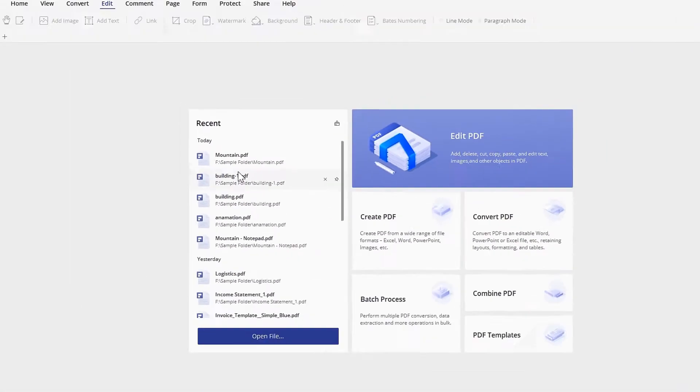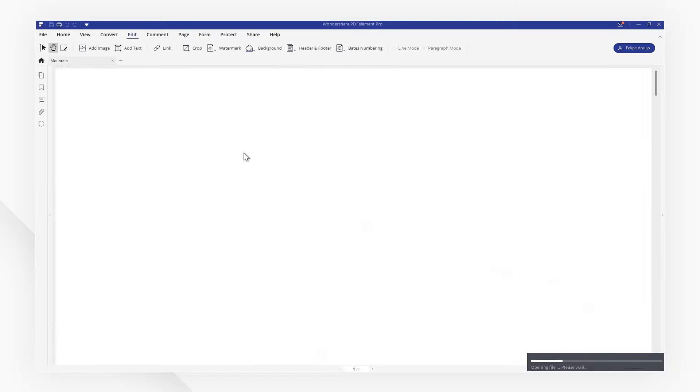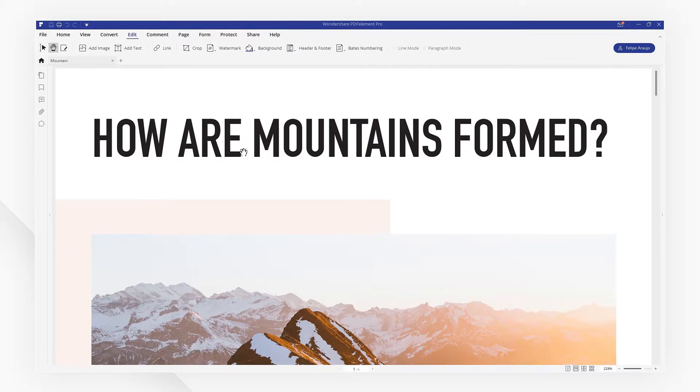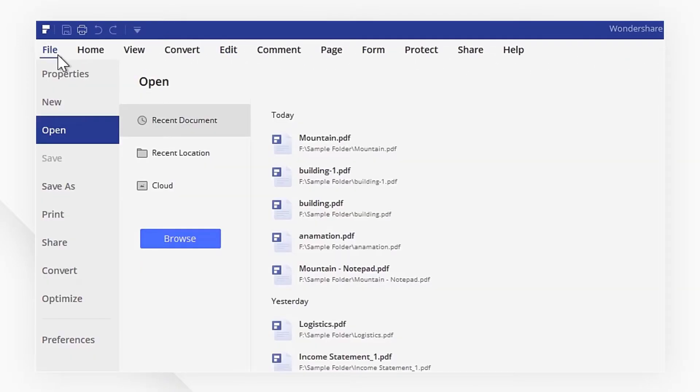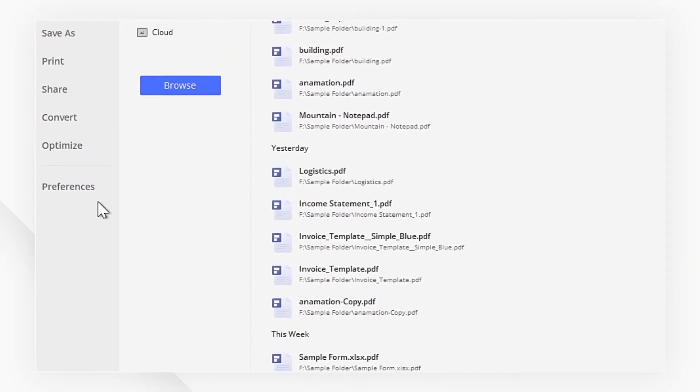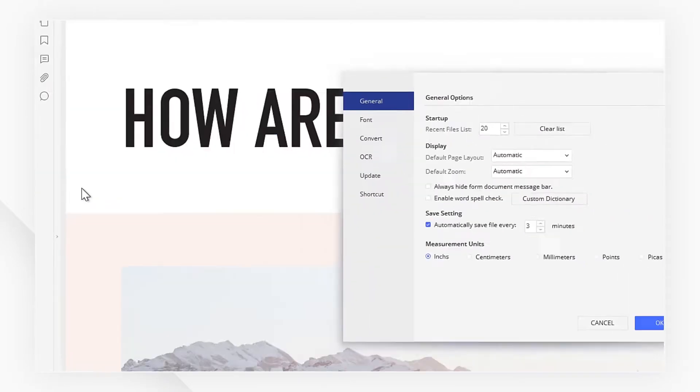Let's start by opening a PDF. I'm going to head to the File menu where I can select Preferences.